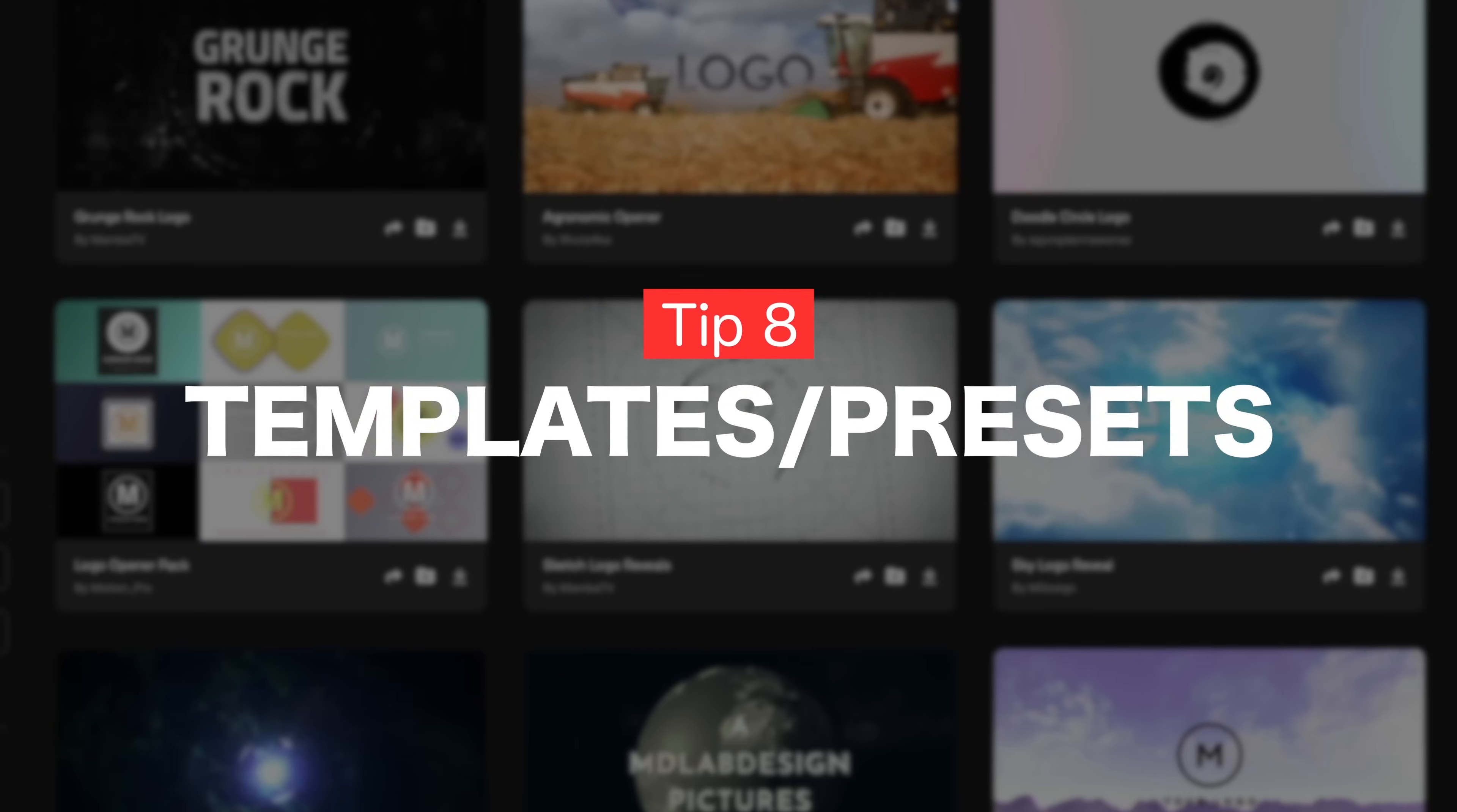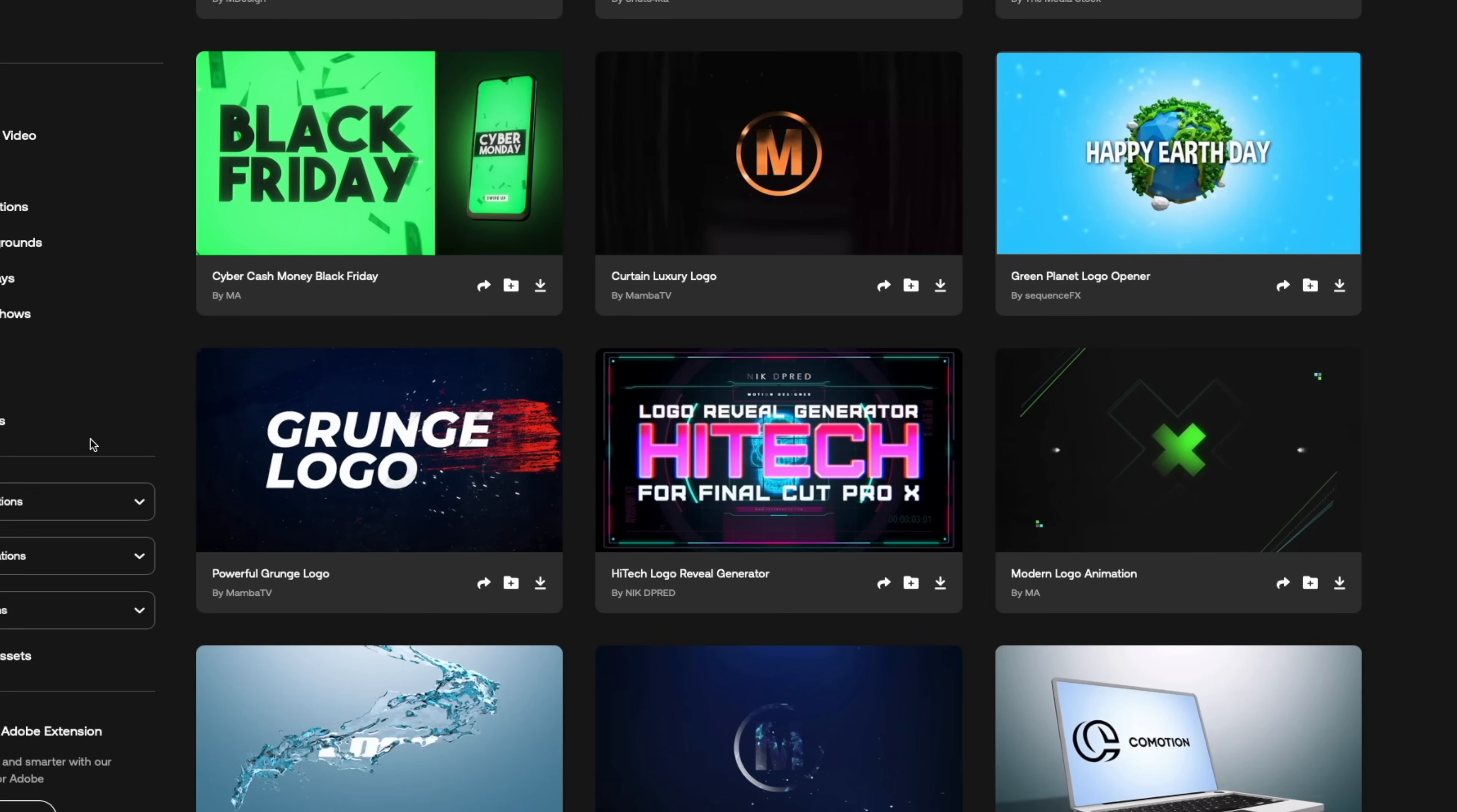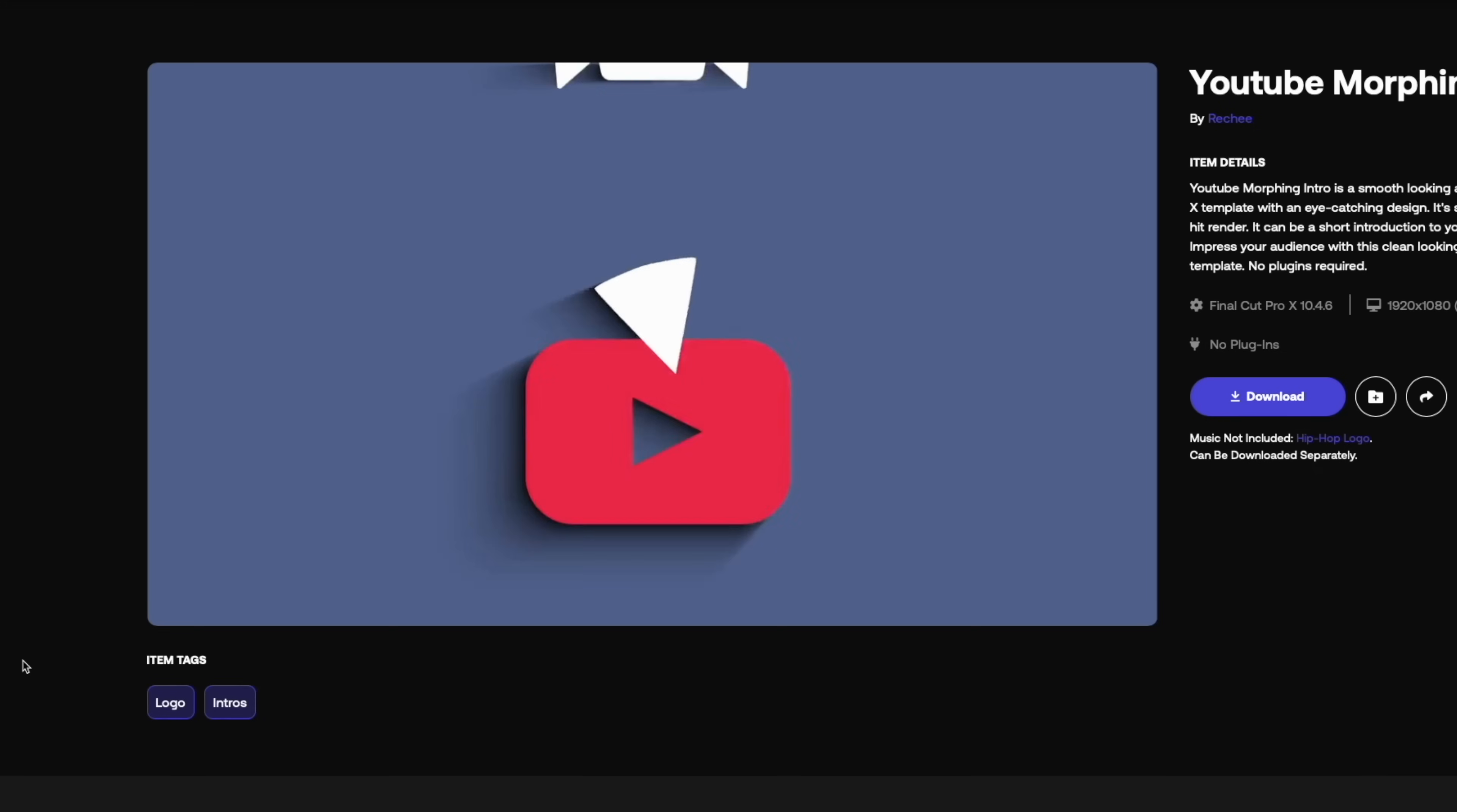Tip number eight, templates and presets. Templates and presets are like having a cheat code for video editing. Rather than spend hours, days or weeks of your life building an effect from scratch, use a pre-made template. Again, some editing software will come with templates, others you might need to pay for. You can get pre-built logos, openers for your videos, lower thirds, animated titles, color grading LUTs. These are all customizable. They're going to save you a ton of time and make your videos look much more professional. Templates and presets are nice and easy to work with, usually just drag and drop. I will link some of my favorites below.